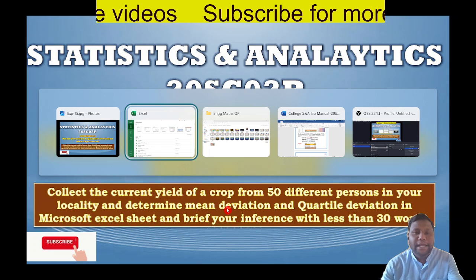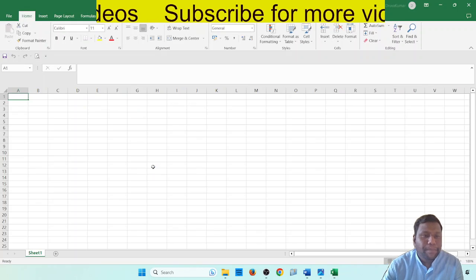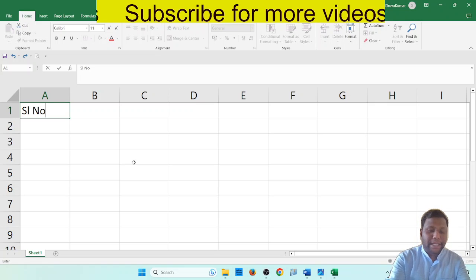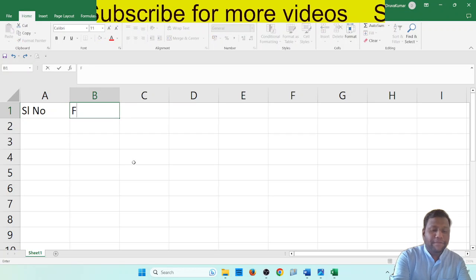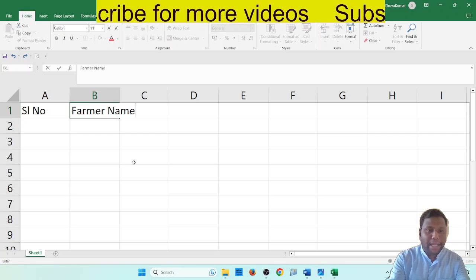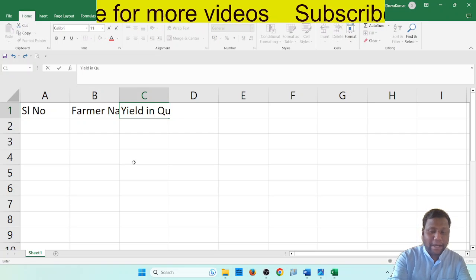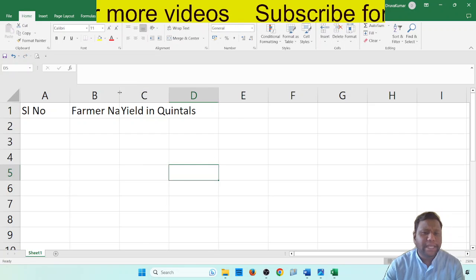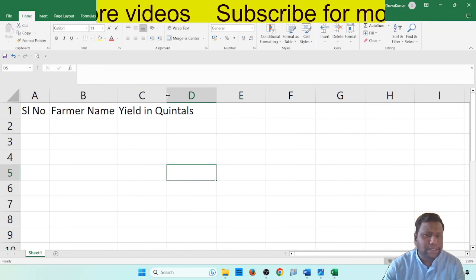So we have to select the blank workbook. As usual, set up serial number and then data for 50 different farmers. Add farmer name, then I will take yield in quintals.